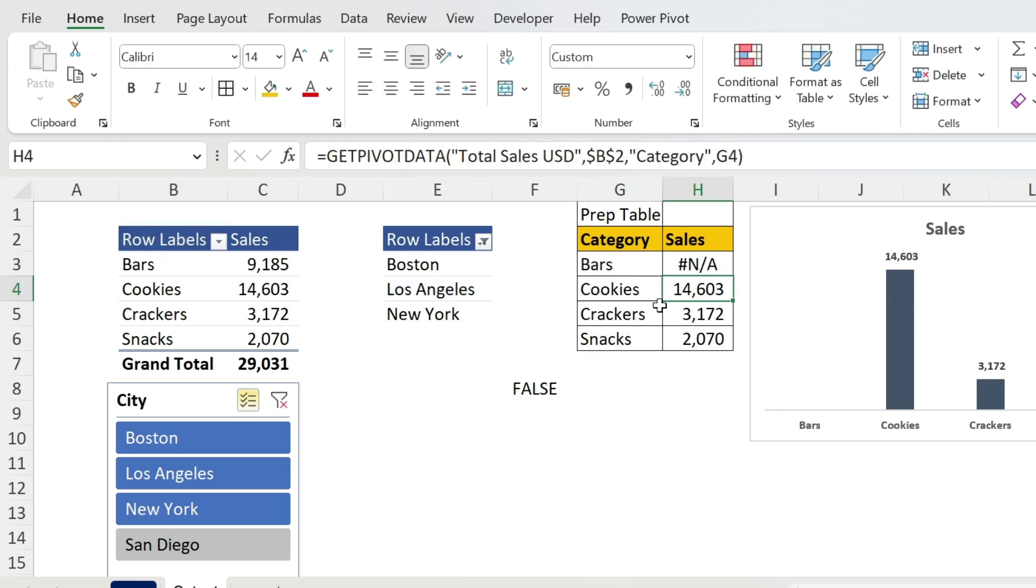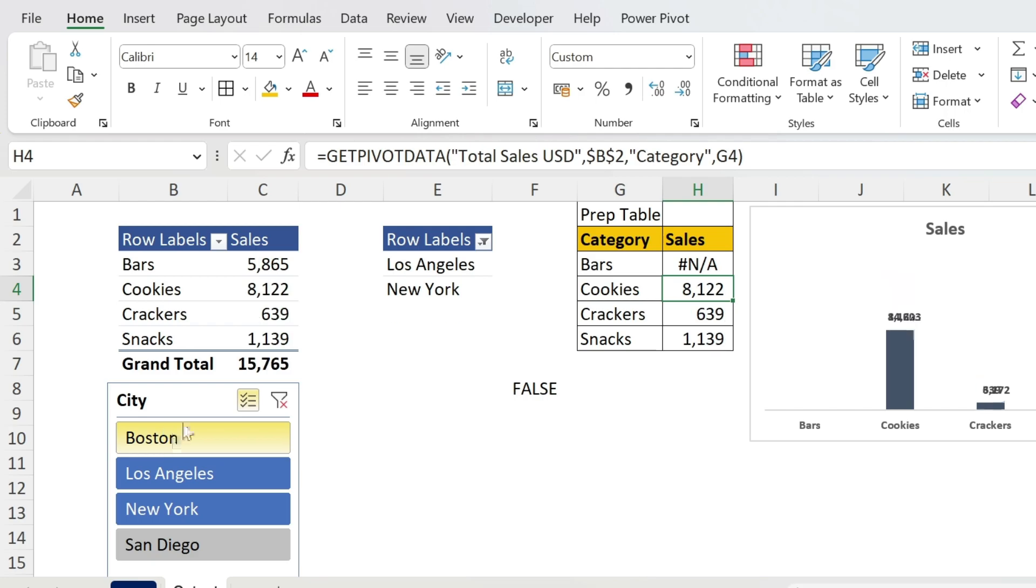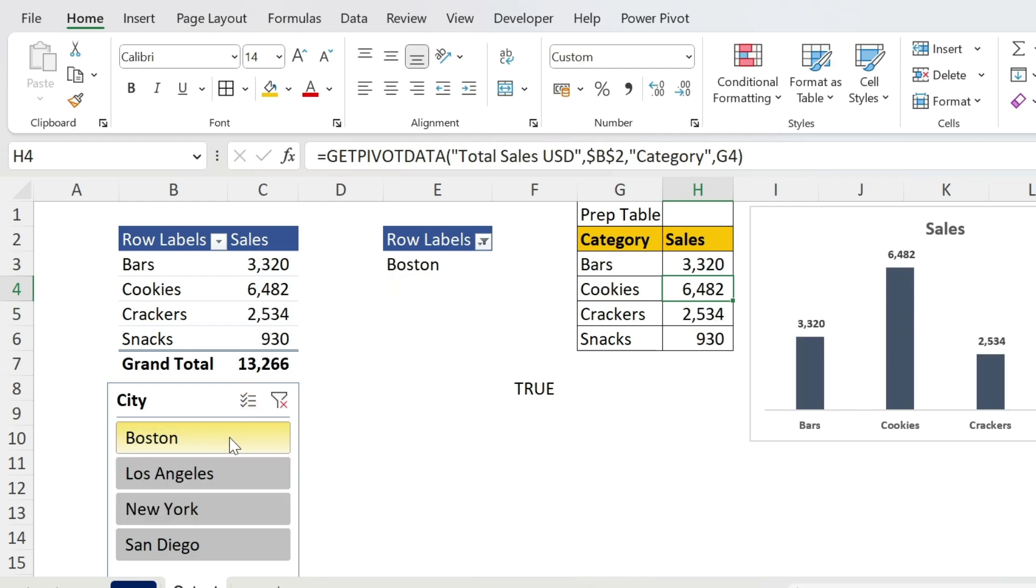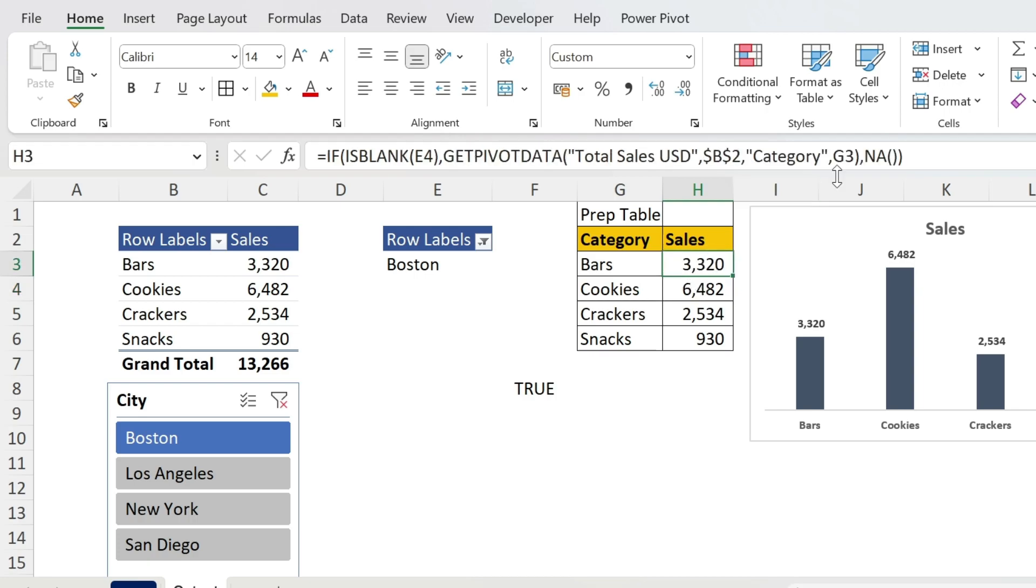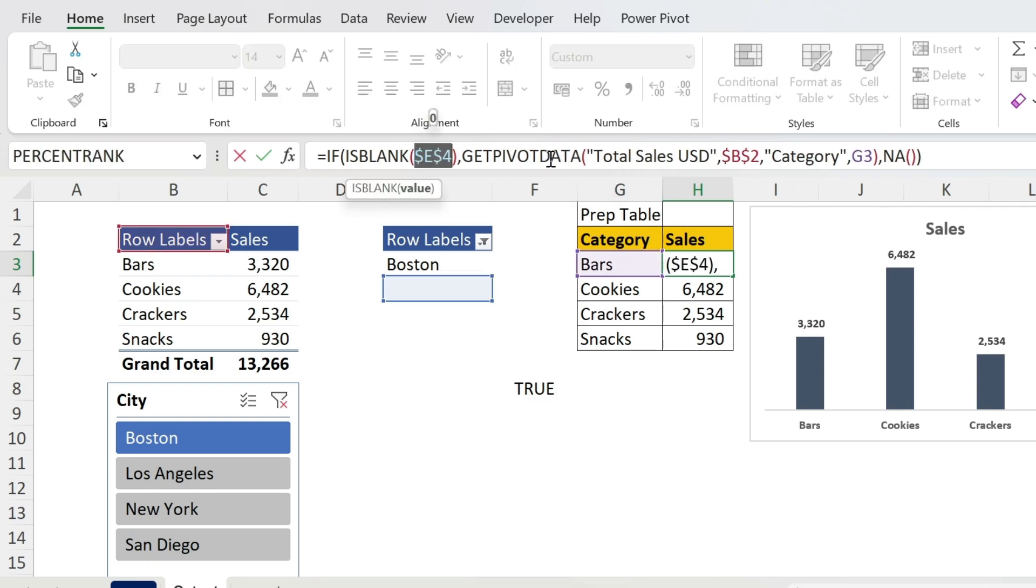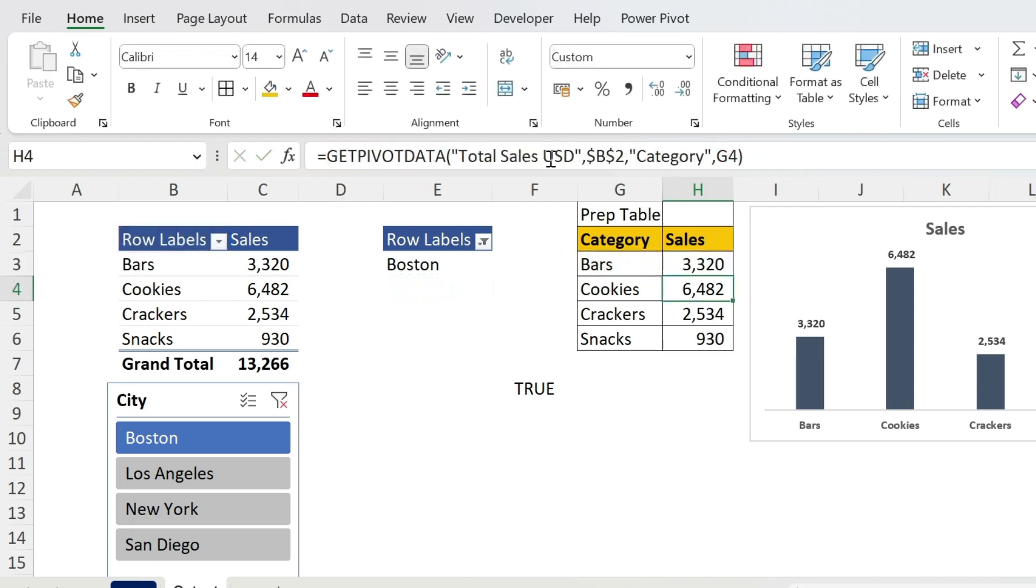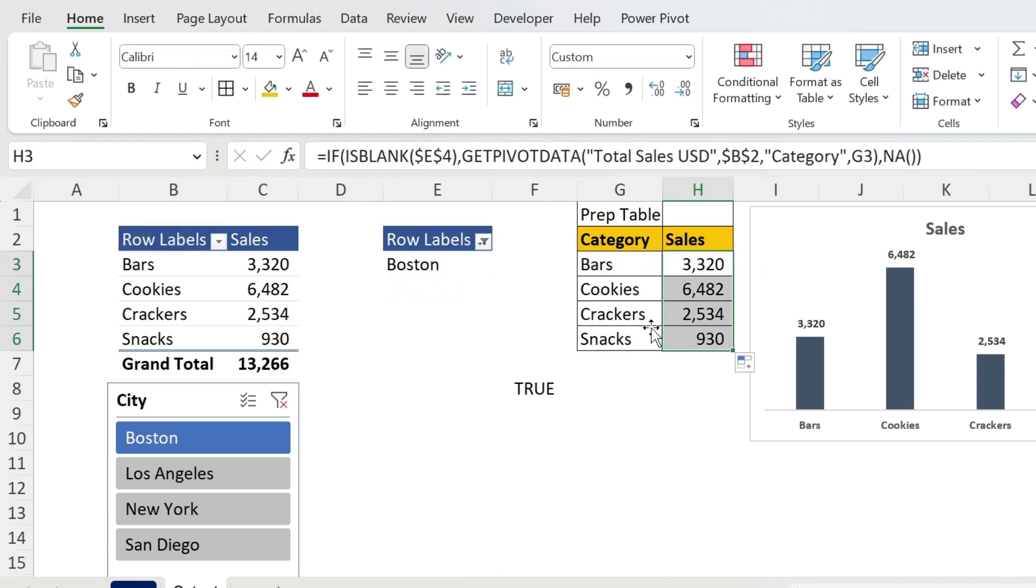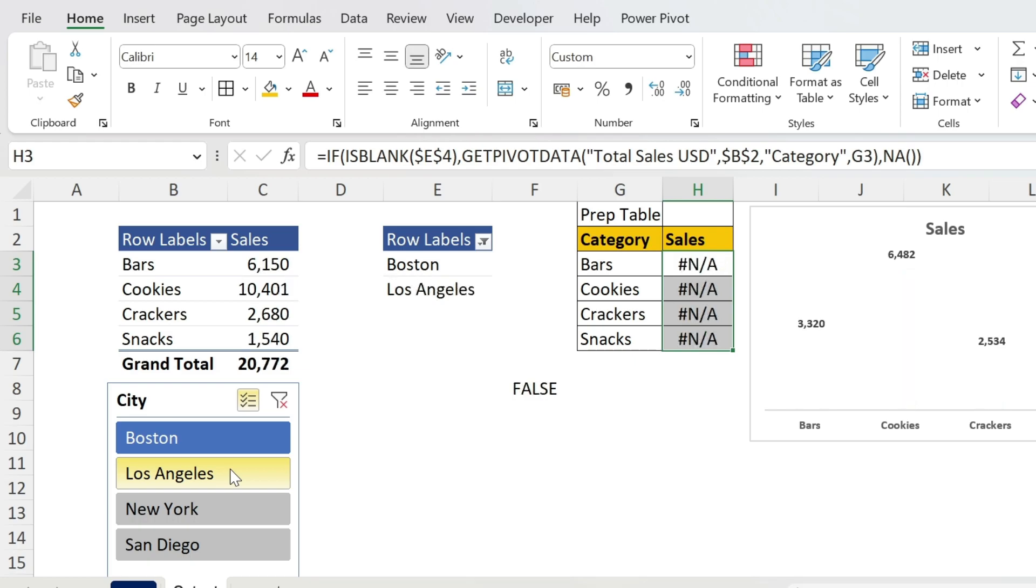Let's close parenthesis, press Enter. There we go. I selected more than one, so I get an N/A, and whenever there is an N/A, the chart will not plot. Now let's select, for example, one - Boston. You can see that we get the data. We just have to drag this down. Let's use F4 on this one so we have an absolute reference. Press Enter, double-click. Perfect.